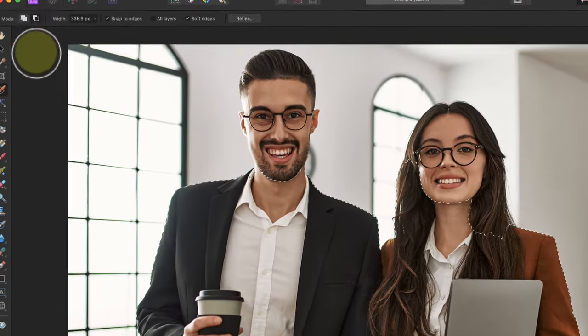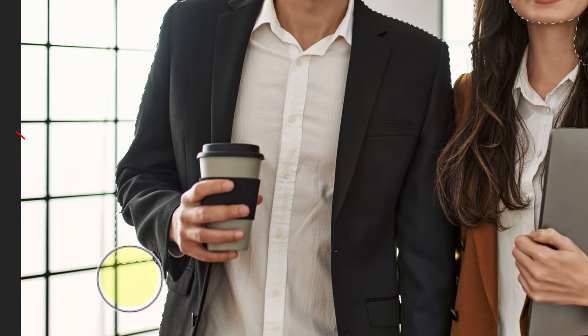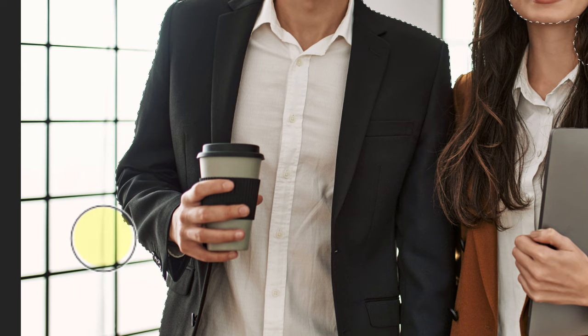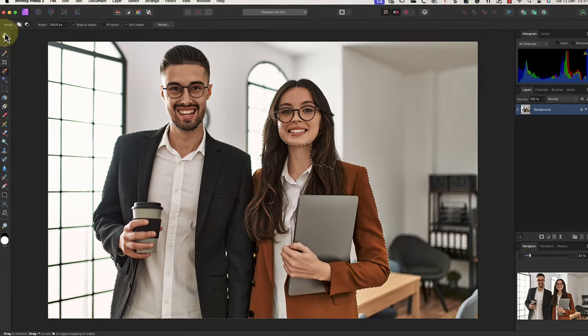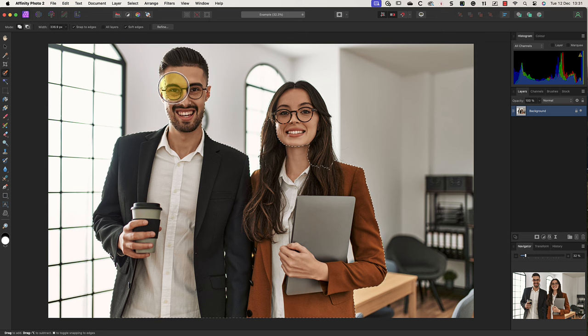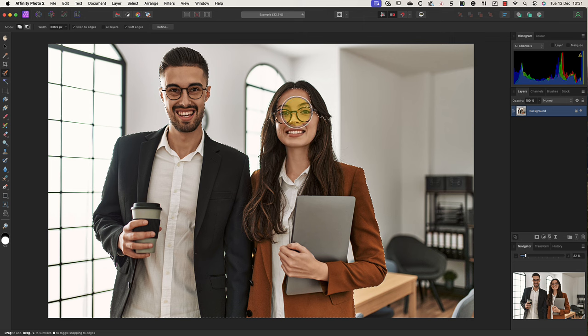If you accidentally paint over an area you don't want to select, switch to using the subtract mode. You can then paint over that part of the selection to remove it. But there is another secret if you're struggling to get good results with this tool. Now I've already covered that in another video and I'll include a link to that in this video's YouTube description.